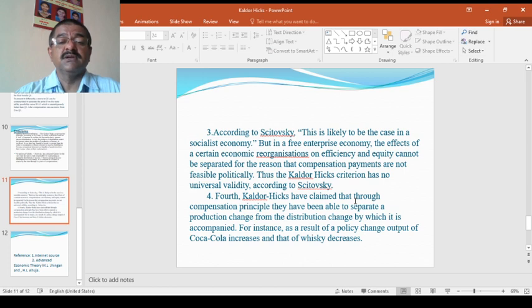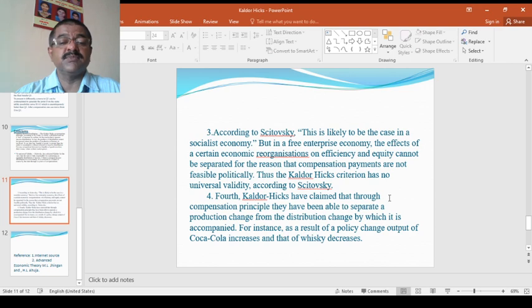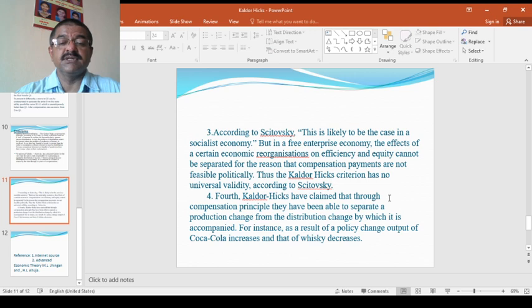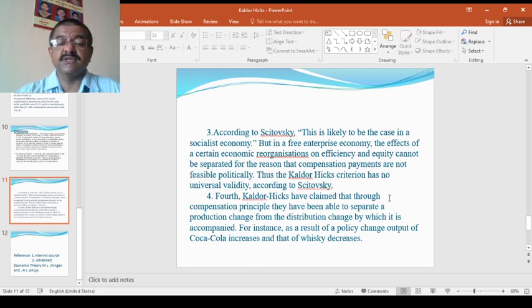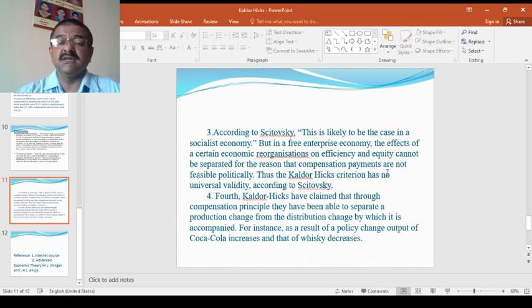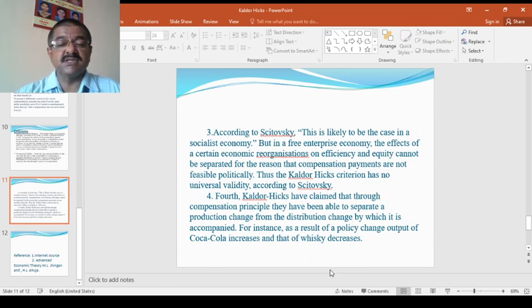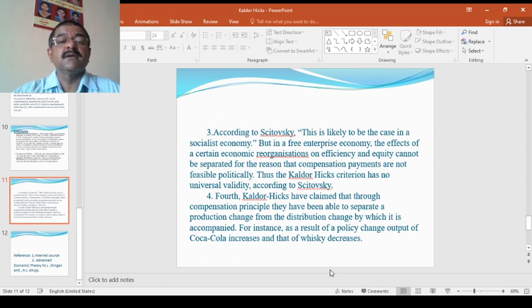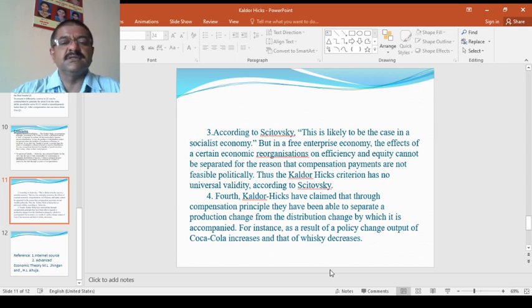Finally, the fourth one, Kaldor Hicks have claimed that through compensation principle, they have been able to separate production change from the distribution change by which it is accompanied. For instance, as a result of policy change output increases. These are the different types of opinions of criticism in the sense that are positives and negatives regarding this particular theory.